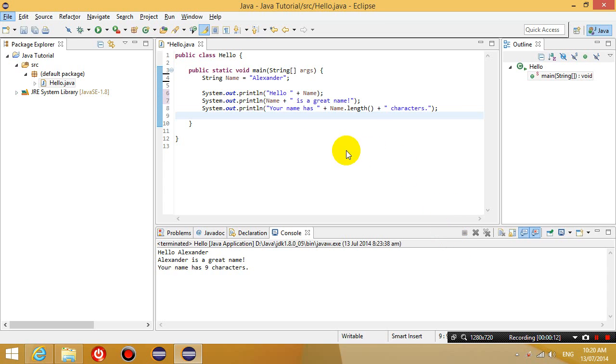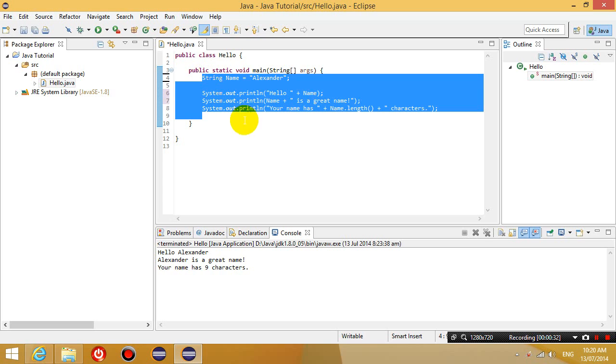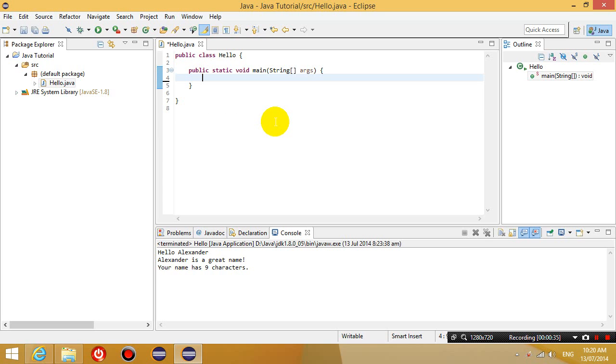So open up the previous tutorial that you just did. You should know how to output strings to the console and you should also know what variables are. So instead of a string variable, we now declare an integer variable. So delete everything that's there already.